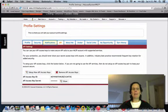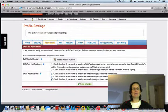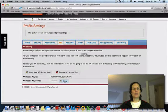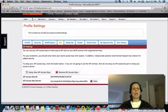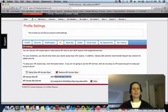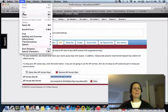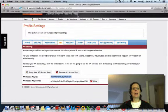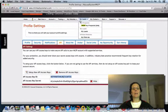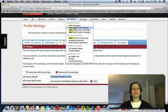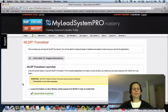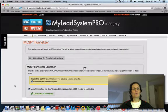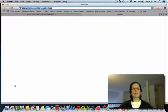I am in the back office of my MyLeadSystemPro account. One of the things you need to do is integrate your access key, this one I'm going to copy that, and your secret access key into the funnelizer. I'm going to come back over here and launch funnelizer.